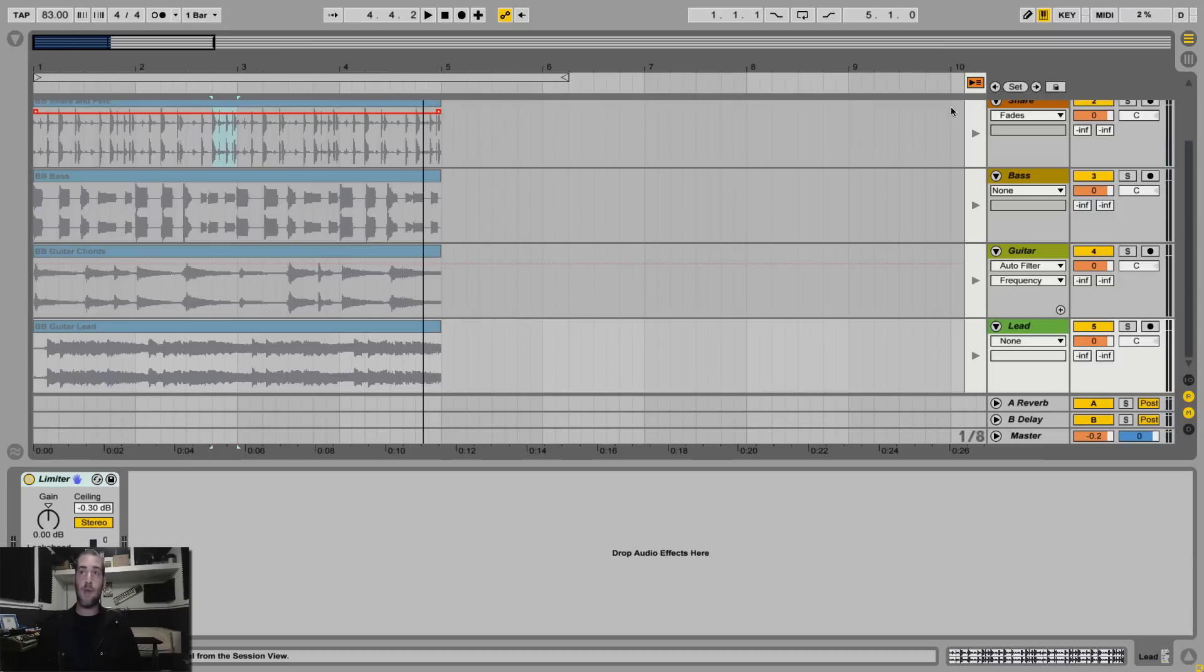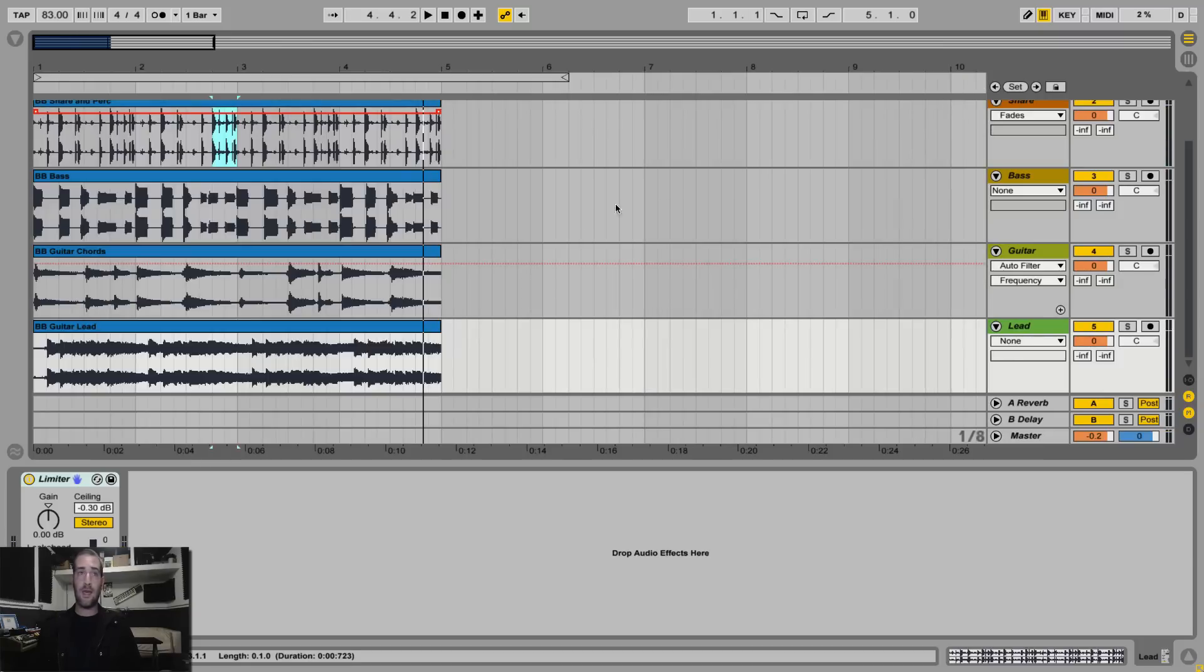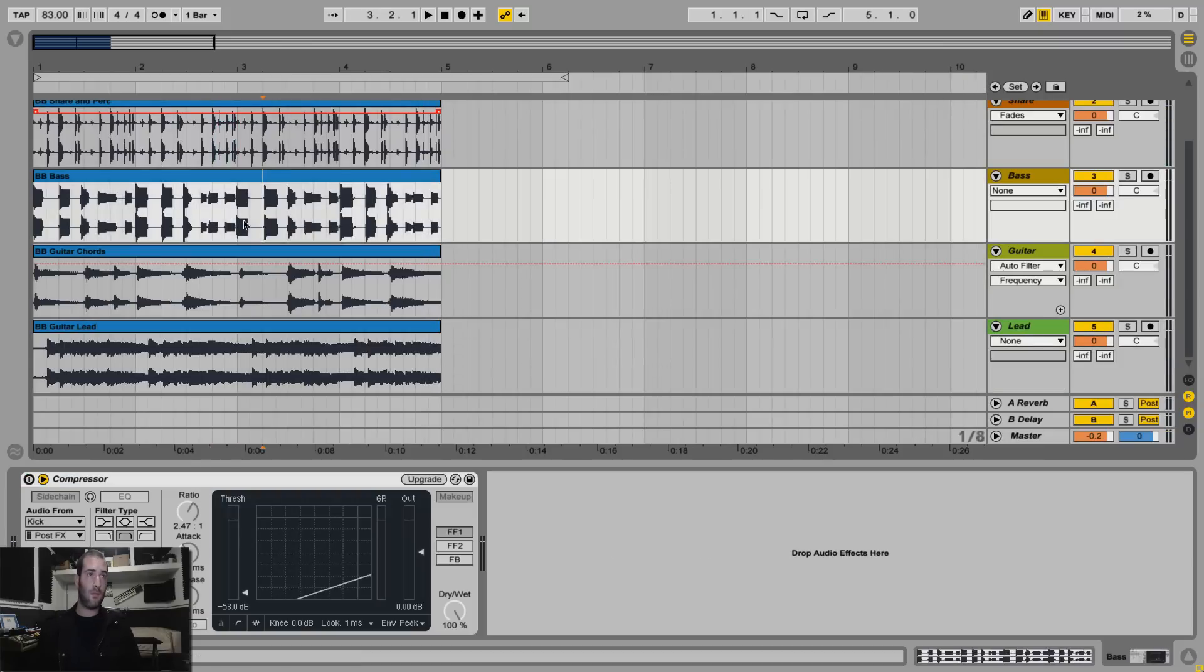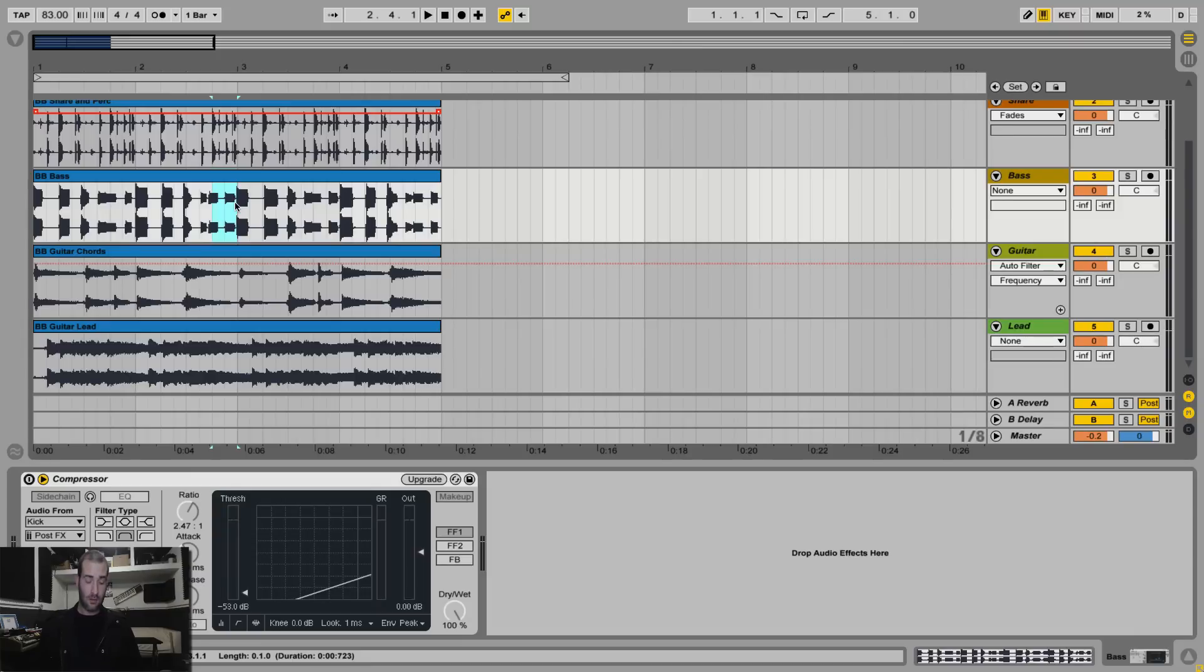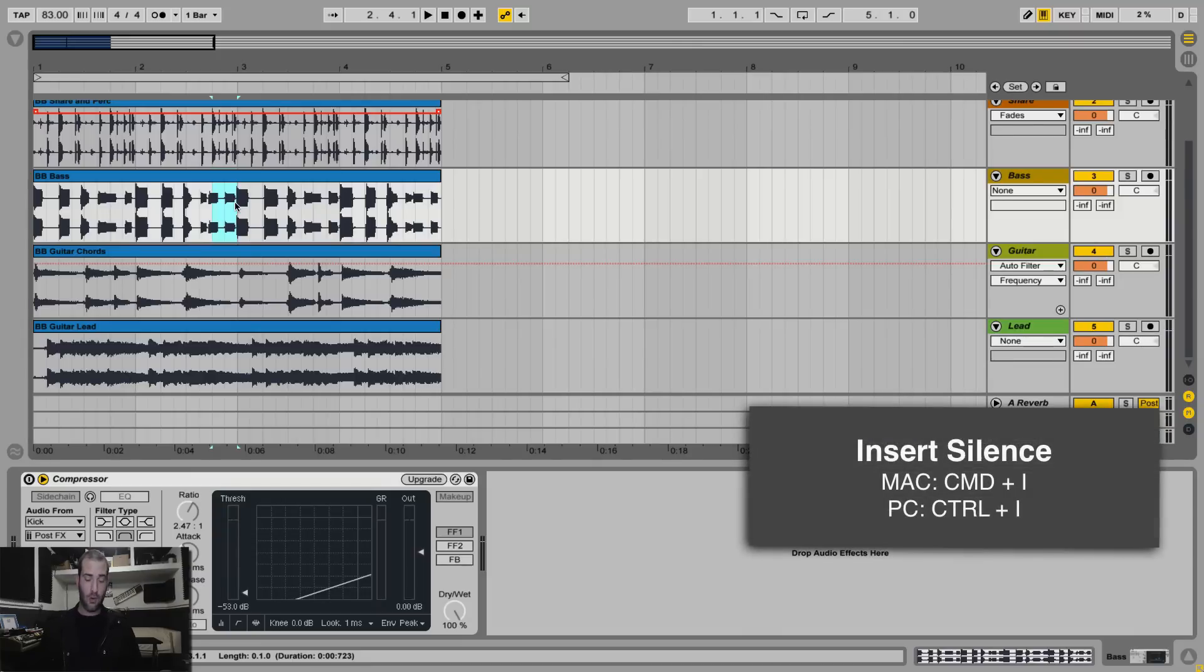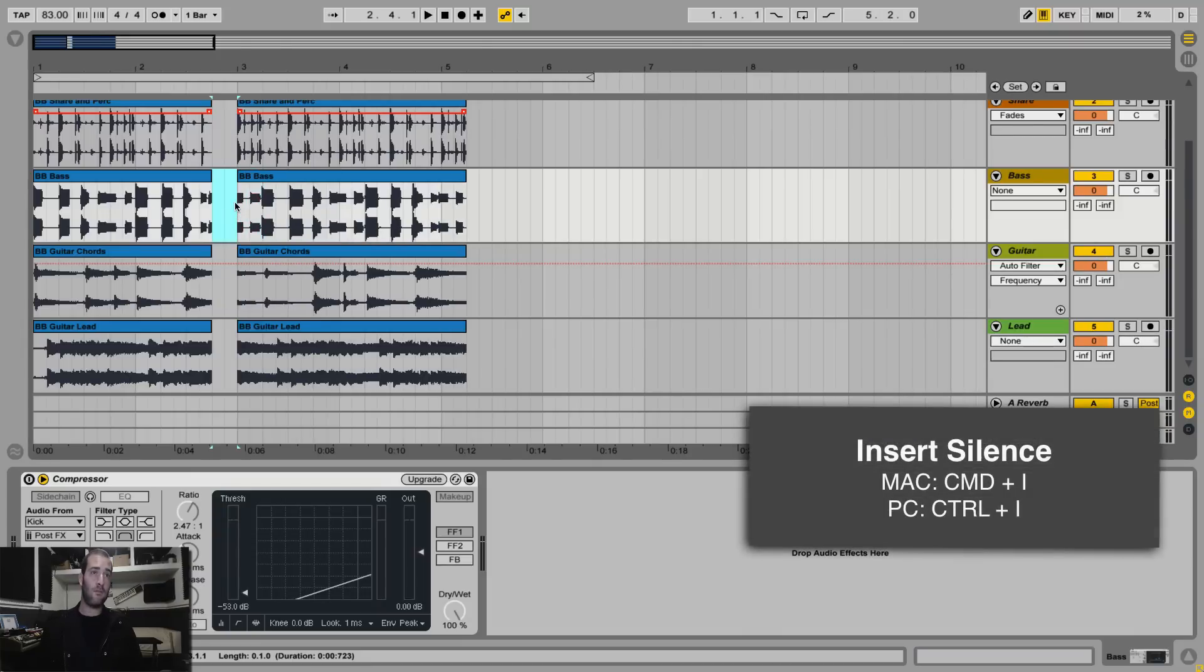Okay, let's say I'm editing something in the arrangement and I want to insert silence. I can highlight the time, hit Command or Control I, and it will insert the silence on that time.